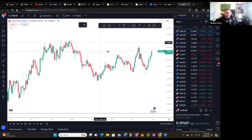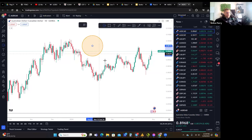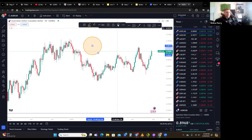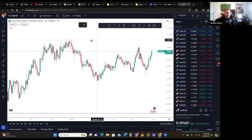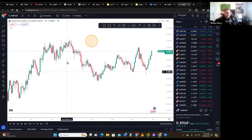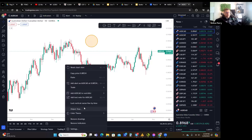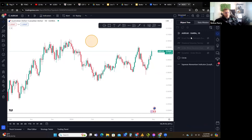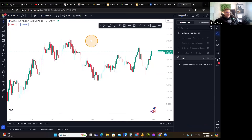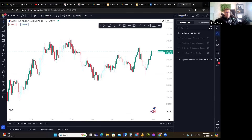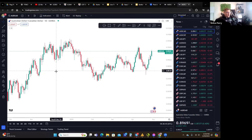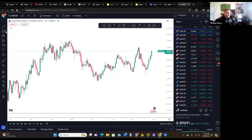You can remove individual drawings by clicking on the drawing itself and hitting Delete. Another way is to right-click, hit 'Object Tree,' and that pulls up a panel on the right where you can see all the different objects on your chart — the candlesticks, indicators, and individual drawings. If you want to remove a circle, just click on it in the object tree and hit Delete.